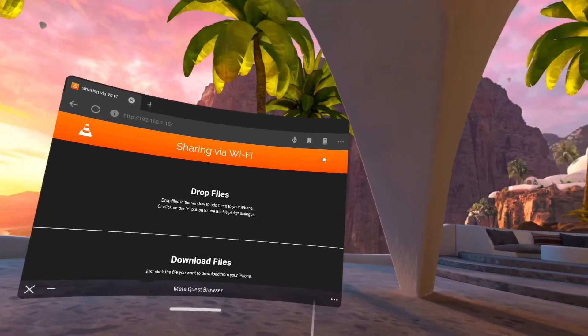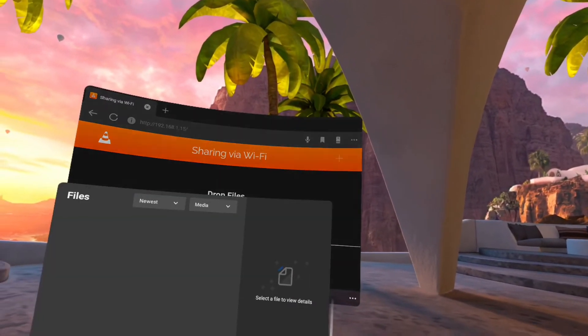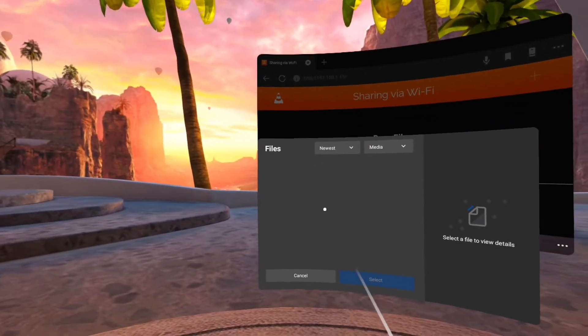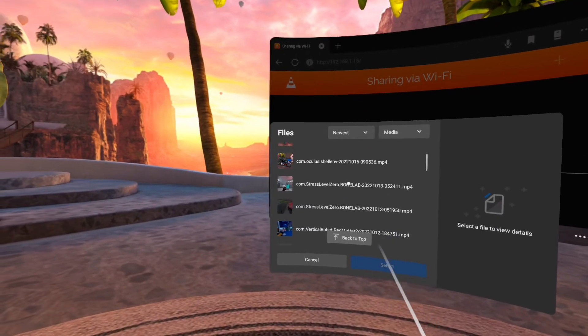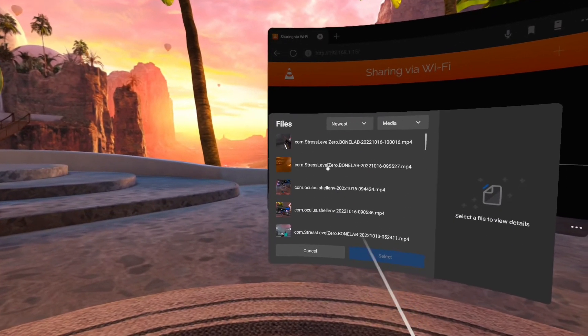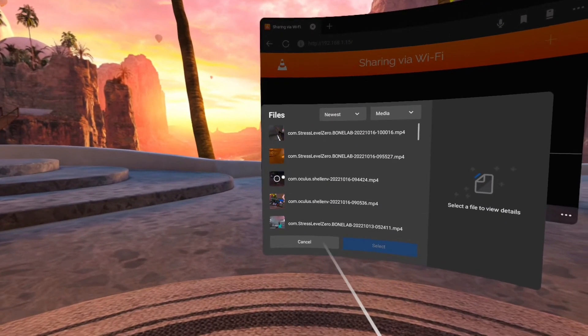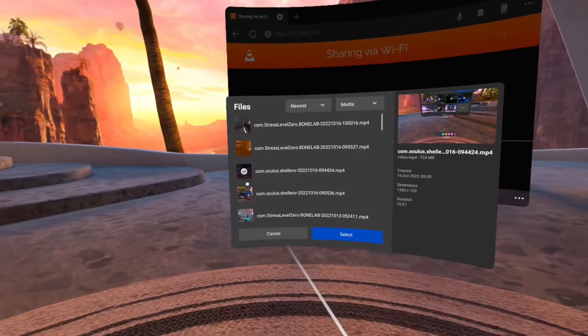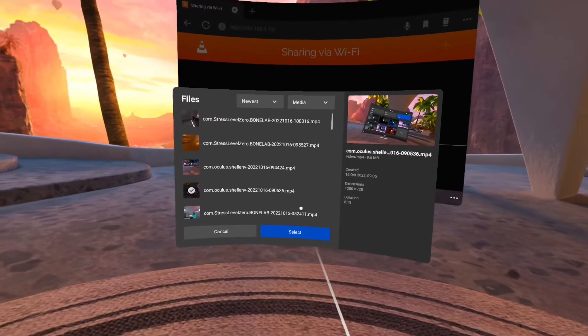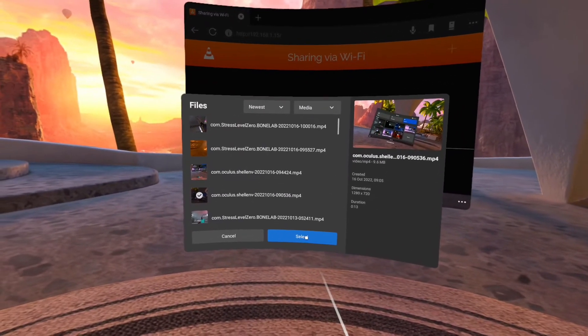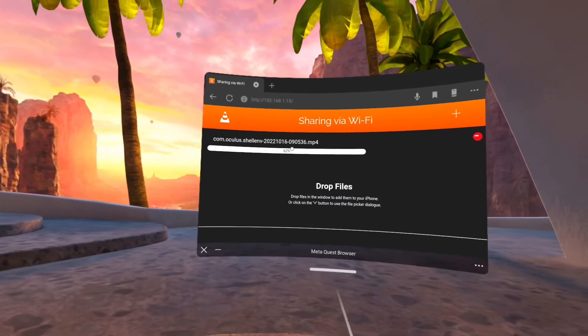So we are going to press this plus side, and then we can choose any file we want from here. So let's check this one here. As you see, it's going to be downloaded.